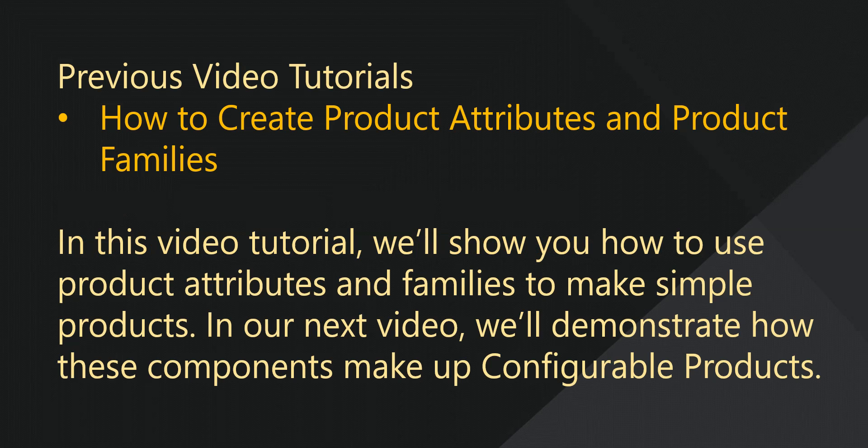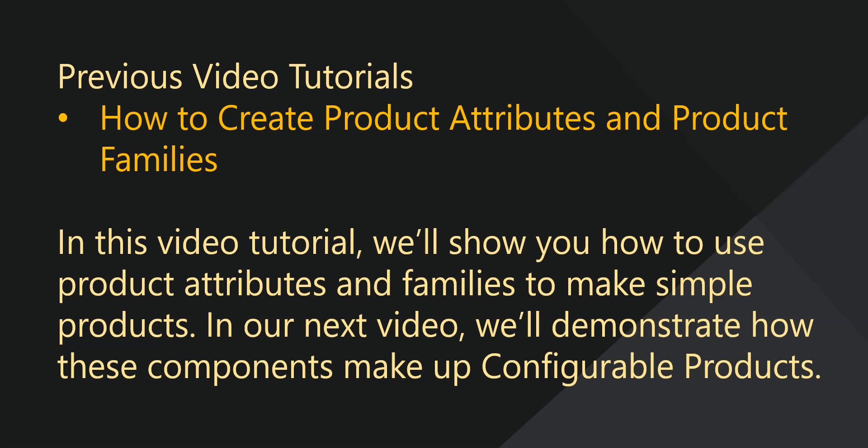Today I'll be demonstrating how to create simple products and several variations of a simple product using OroCommerce. In our previous video, we discussed how to create product attributes and product families. In this video, we'll use these product attributes and product families to create a simple product and several variants of a product. A variant could be the same product in a different size, color, or other attribute.